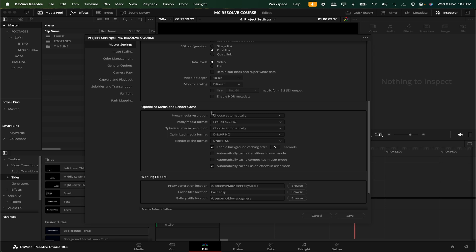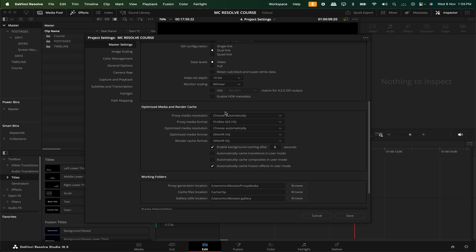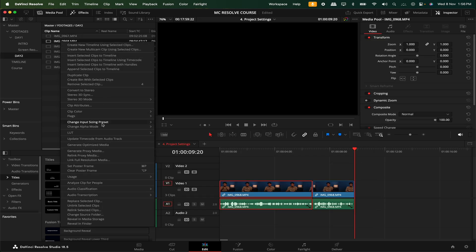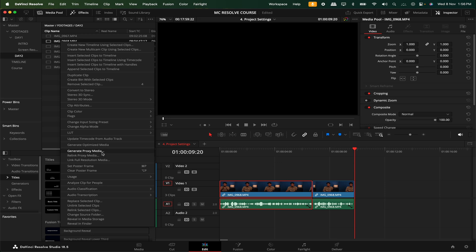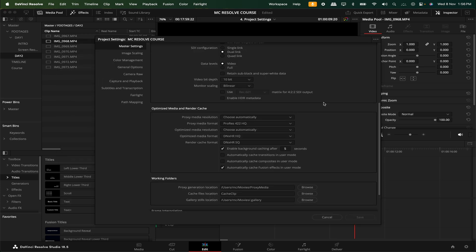Optimized media and render cache is a very important thing. There is a proxy media resolution. For example, if there is a high-resolution footage, it takes time to load. So if you click on the clip, there is an option to generate proxy media. To generate proxy media, if you generate it in any settings, we will tweak it. If you select the proxy media resolution, choose automatically by default.